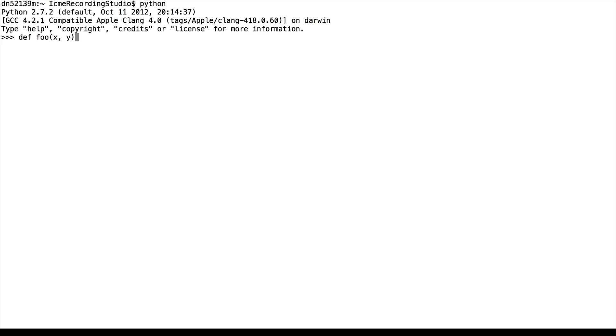And then to end the definition, we use a colon. This is similar to the if and else and while statements. So in this function, I'm just going to return x plus 2 times y.